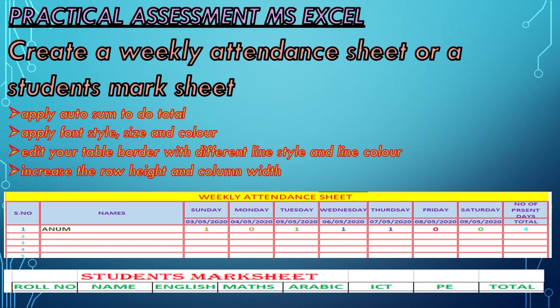Remember to apply auto sum to do total. Apply font style, size and color. Edit your table border with different line style and line color. Increase the row height and column width.